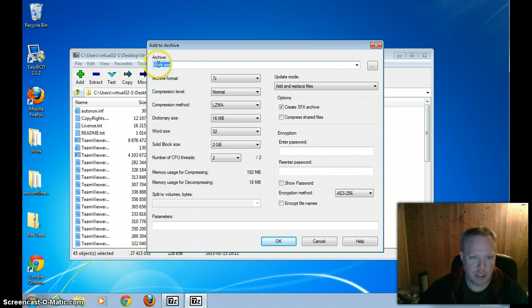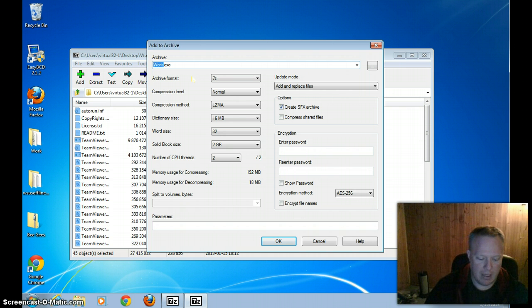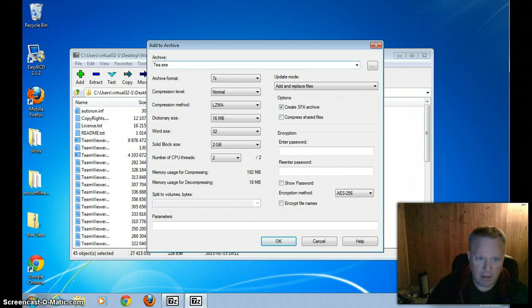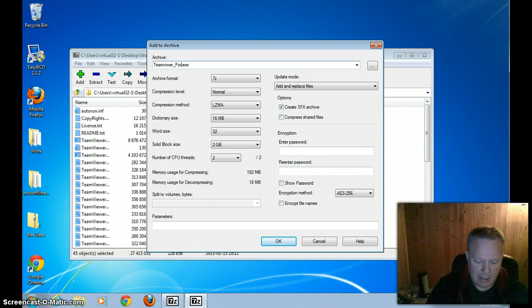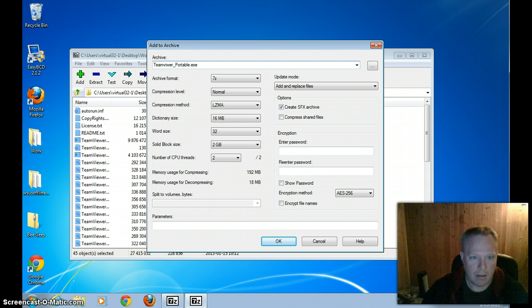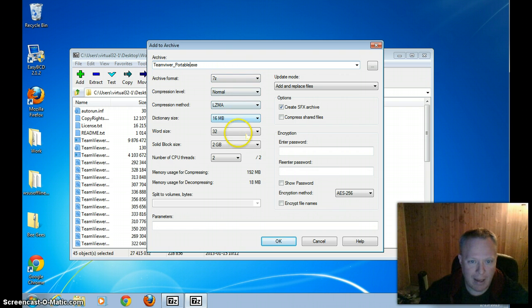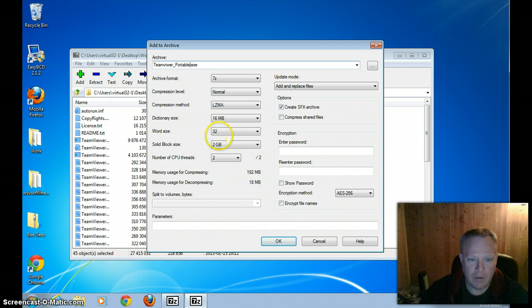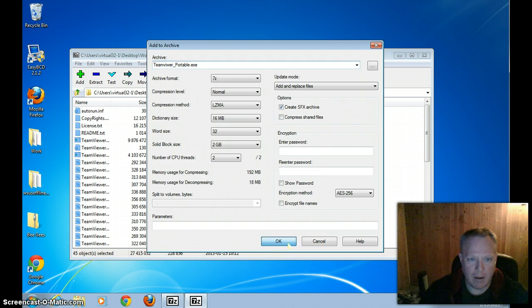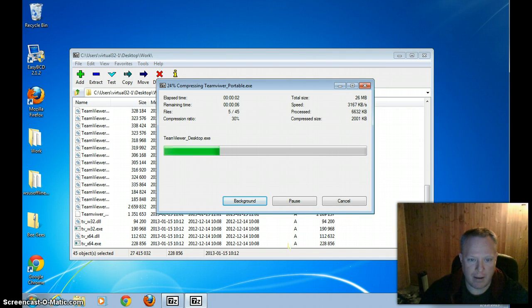And we're free to change the file name to something a little more descriptive. In this case we're going to call it TeamViewer Portable since that's what I happen to be compressing. You can select different options for all of these but that is not necessary. All we have to do is click this OK button and it'll start doing its thing.